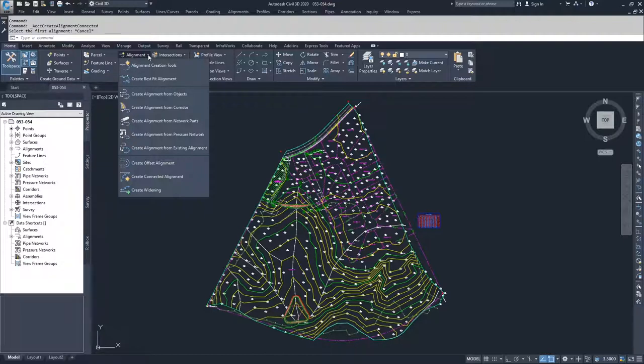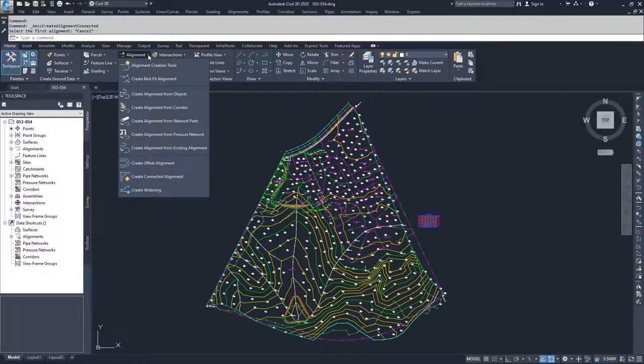Then we have create alignments from objects. You can take objects inside of AutoCAD or Civil 3D like we did for our feature lines and create an alignment from that. So you can use lines, arcs, and polylines to lay out an alignment that you want to have, and then take those objects and convert them over to an alignment.